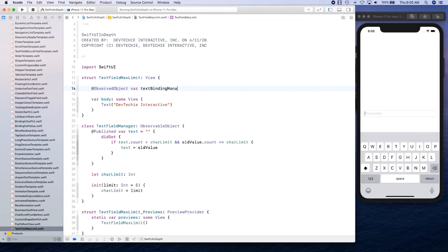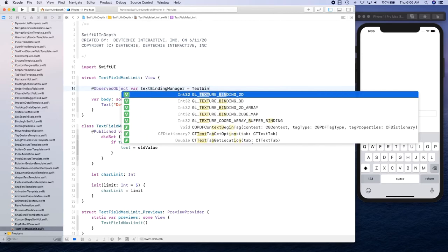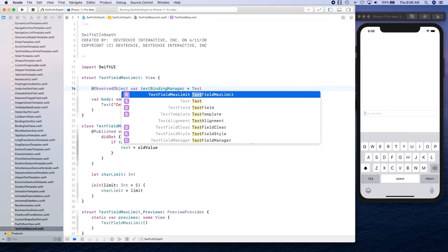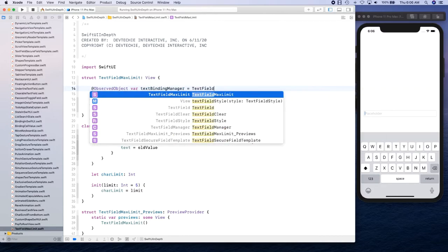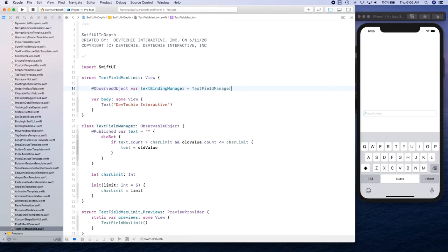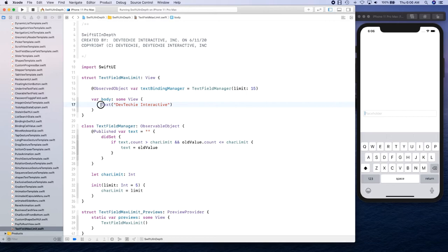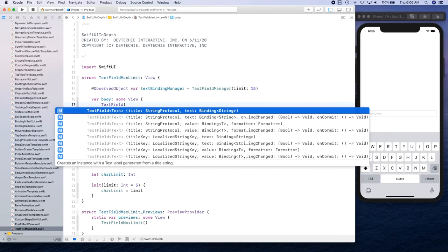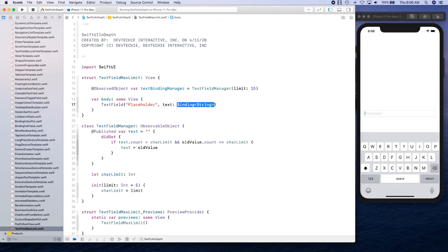TextFieldManager, and we're going to set the limit to be let's say 15 this time. And then we're going to create our body, and in the body we're going to create our text field.